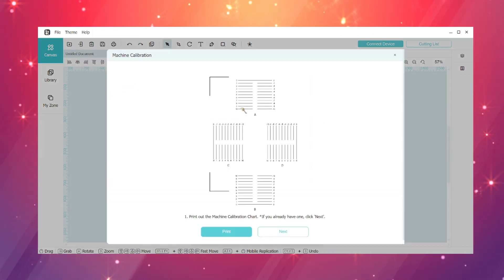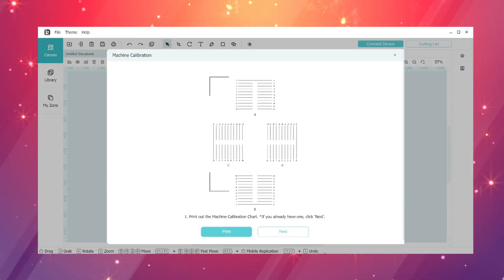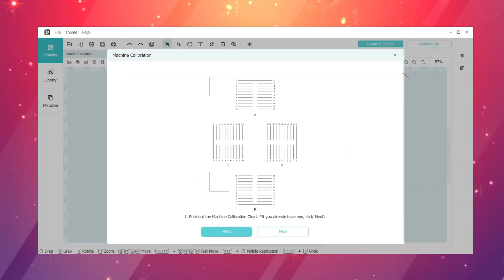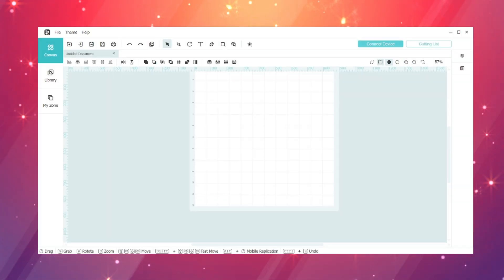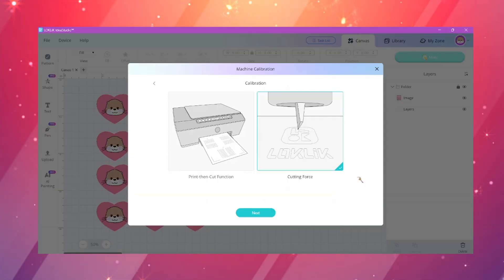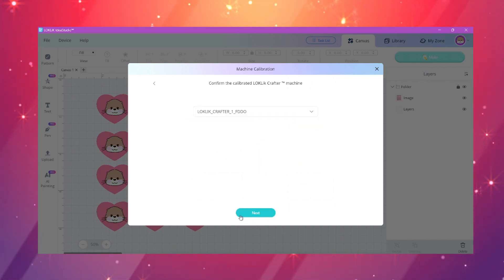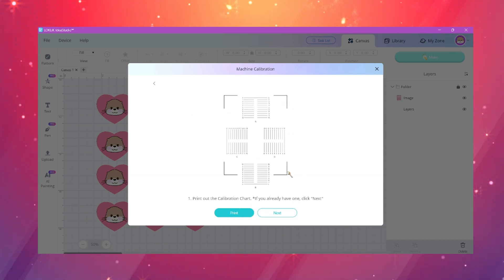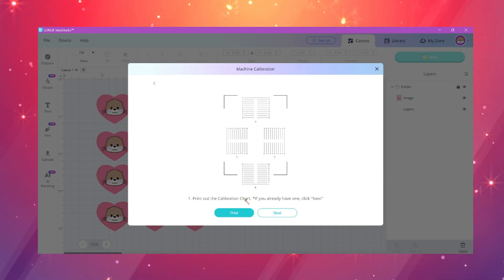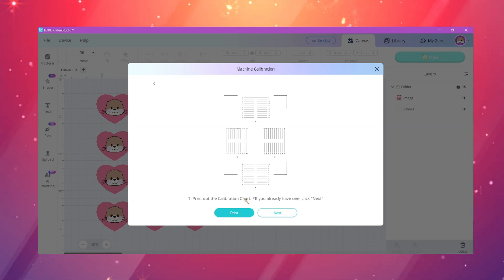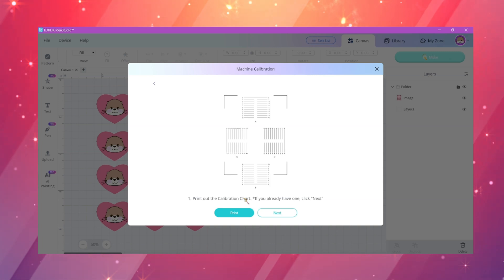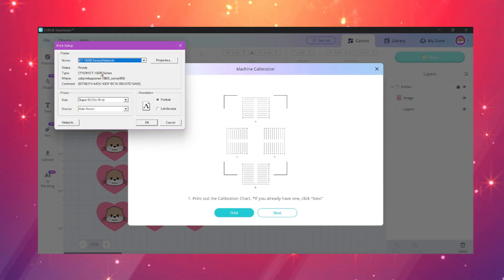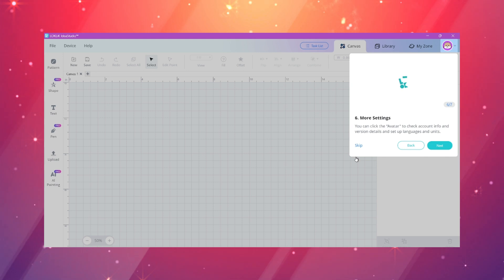As we all know in Cricut or Design Space or any other software, you do have to calibrate every time the software has an update. I would like to make a print and cut video separate for this so we can go through that separately because there is a huge update to the calibration as well.